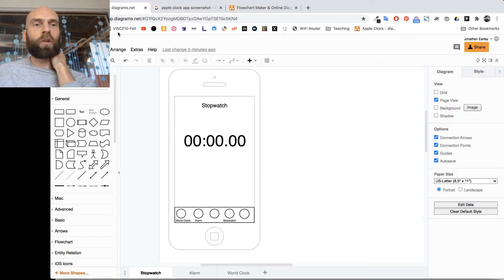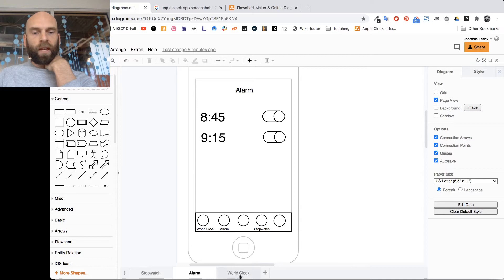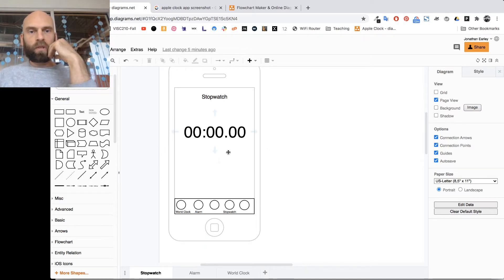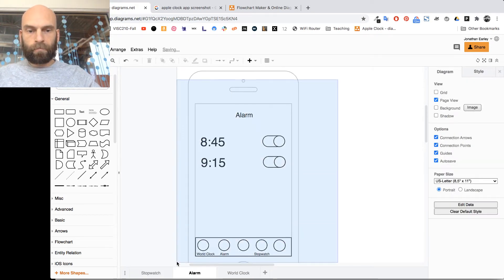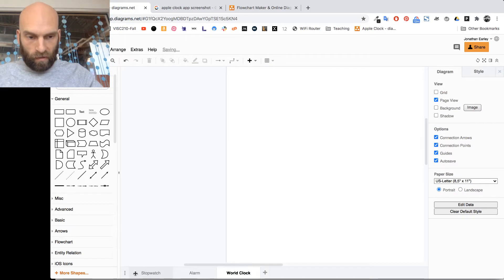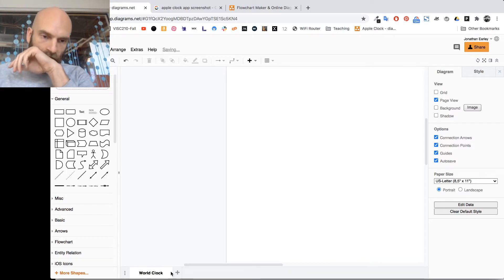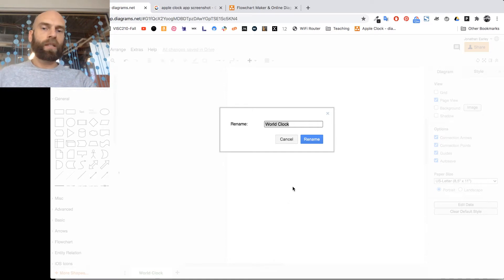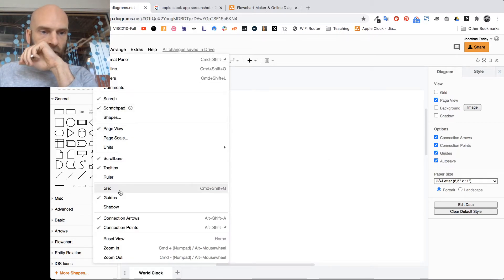First, go to draw.io or diagrams.net. There are going to be three tabs with different clocks, so I'm going to delete all of those and delete the different pages to start fresh. Then you should see 'Page 1' at the bottom — double-click it and change it to the name of your page. In my case it's going to be 'World Clock'.